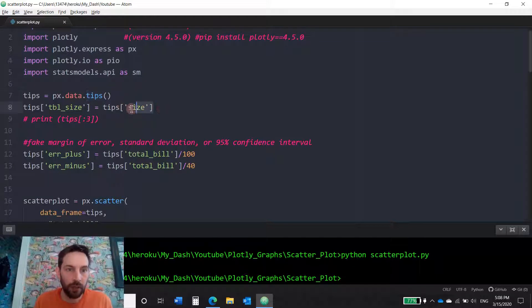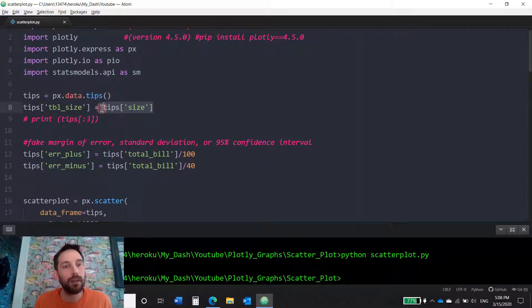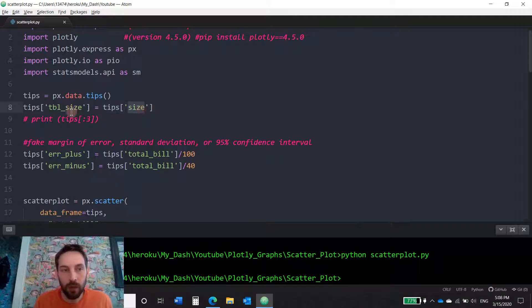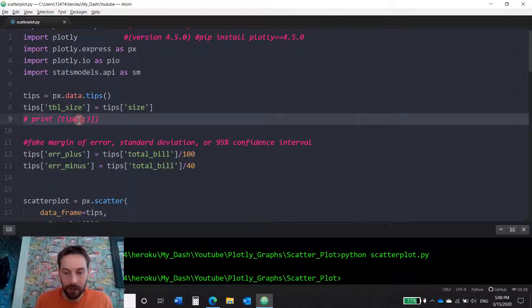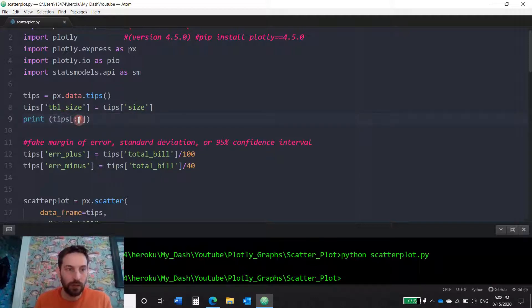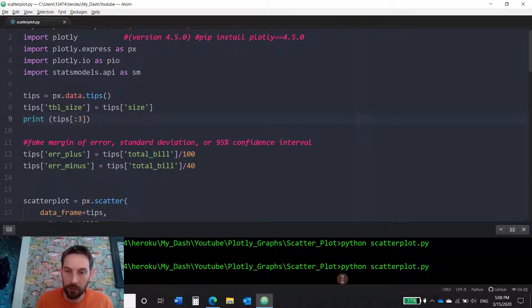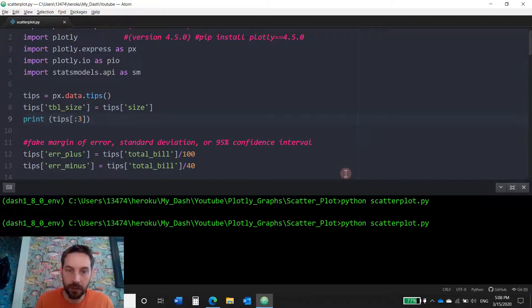We're just going to change the table size with this column name. We're going to call it table size and this is what you're going to see. This is the data we're going to play around with. Take a look.